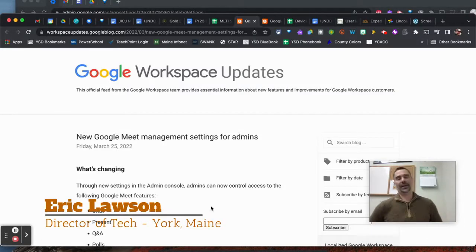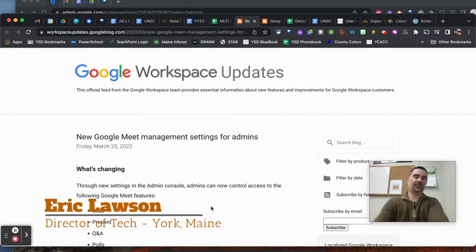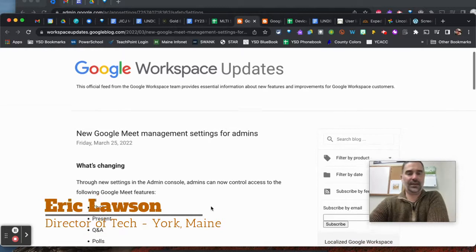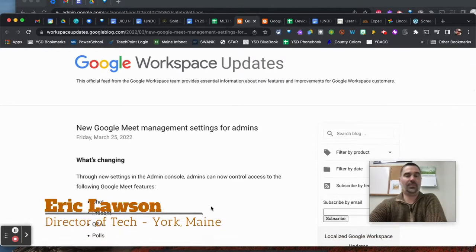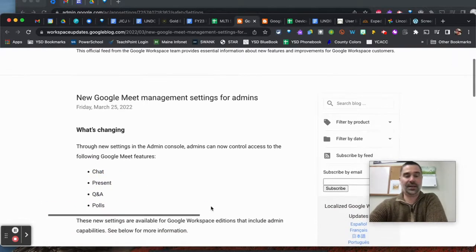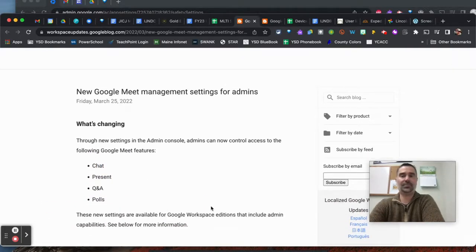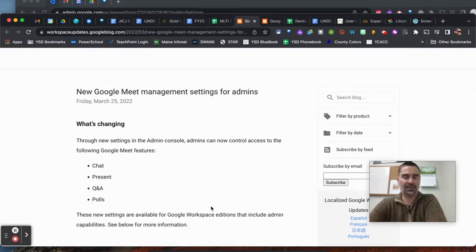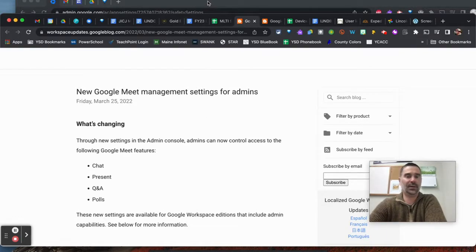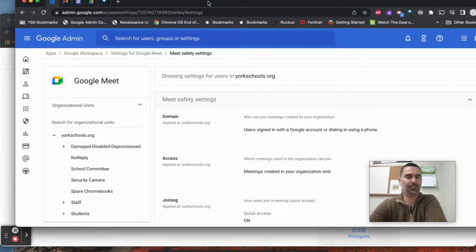Late last week, Google announced a few updates to the Admin Console for Meet Management and Settings. I wanted to show you a couple of those things for admins out there, and also for those that want to help their admins make it a little bit better for their domain.